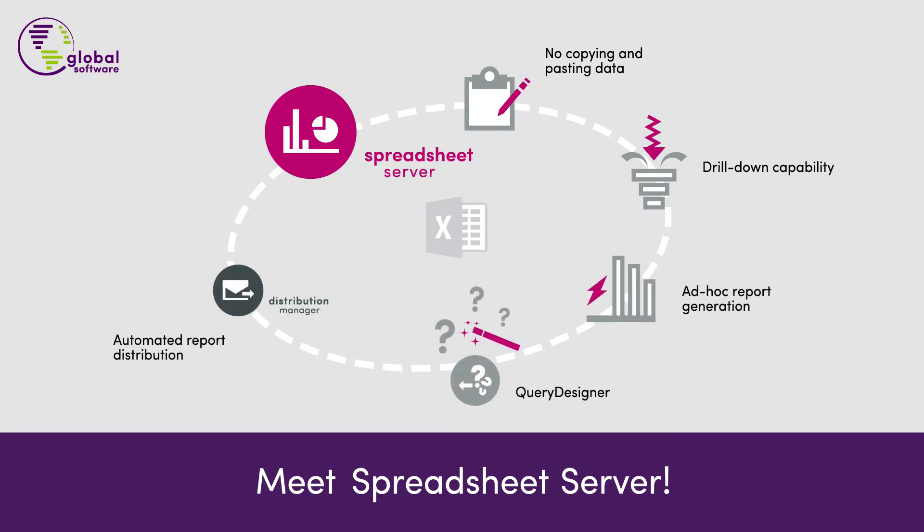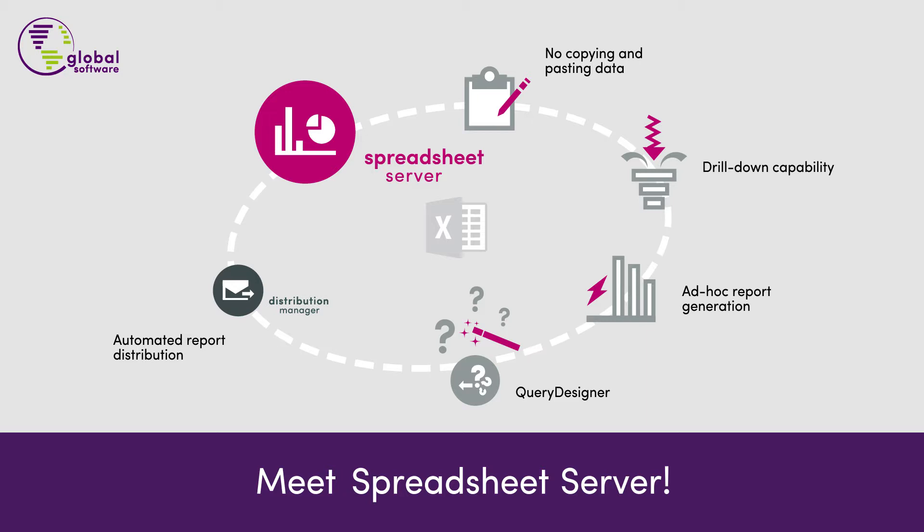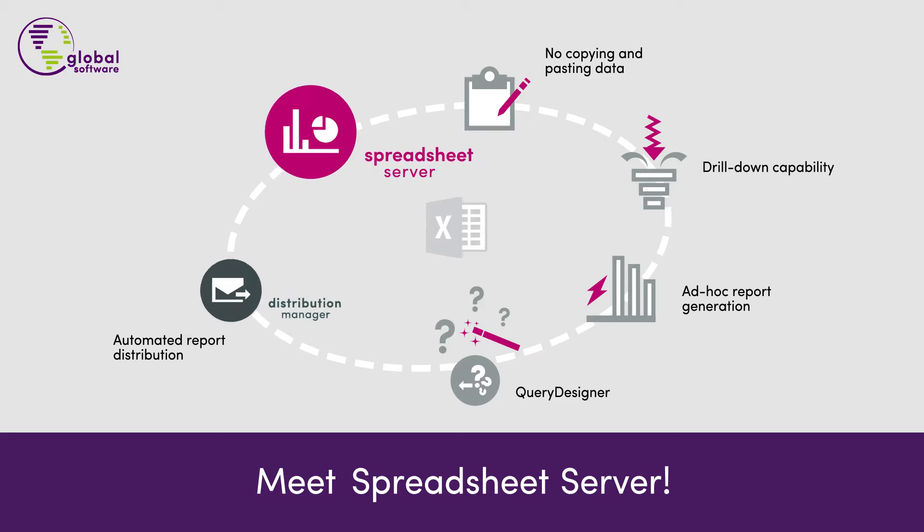The solution we will look at today is Spreadsheet Server, which pulls live dynamic data from your ERP directly into Excel with drill-down capability and includes the Distribution Manager feature, which automates report distribution to any number of recipients in a variety of formats.